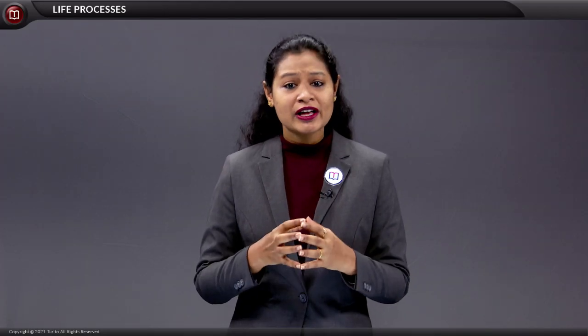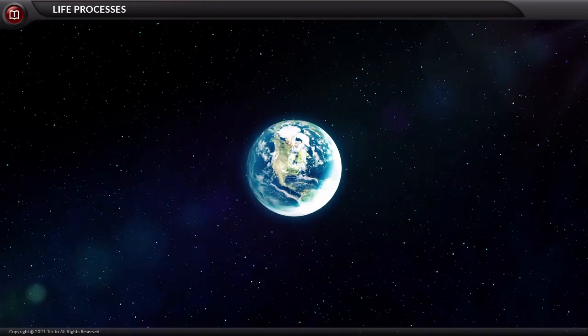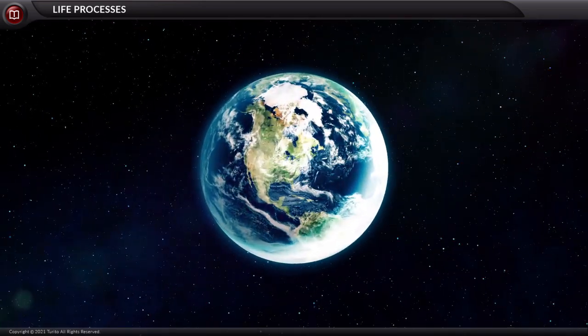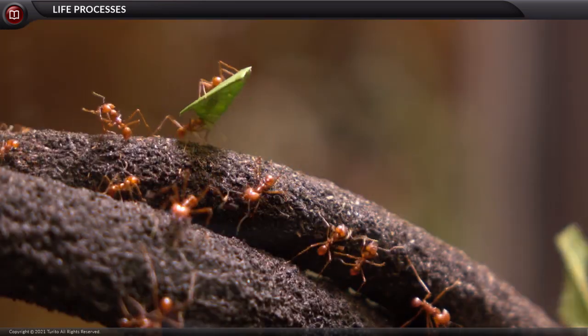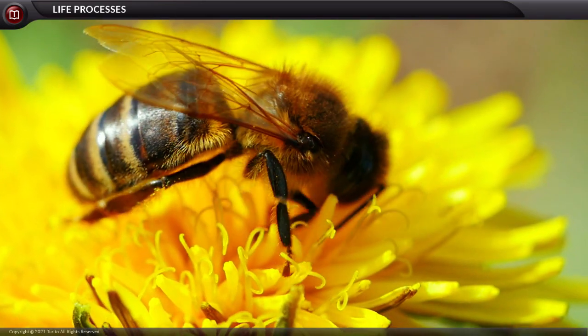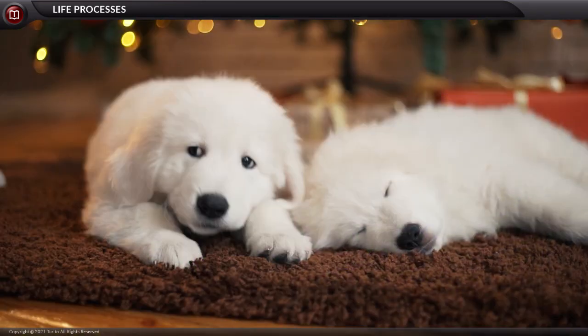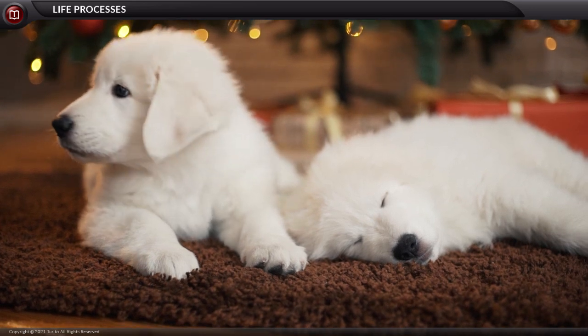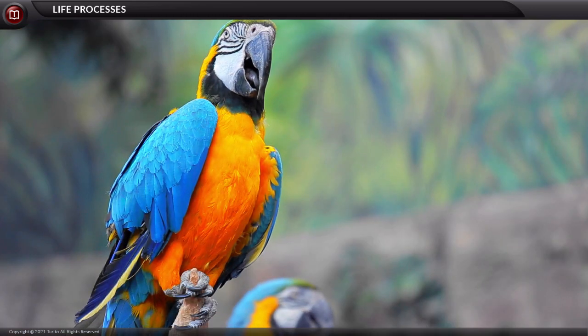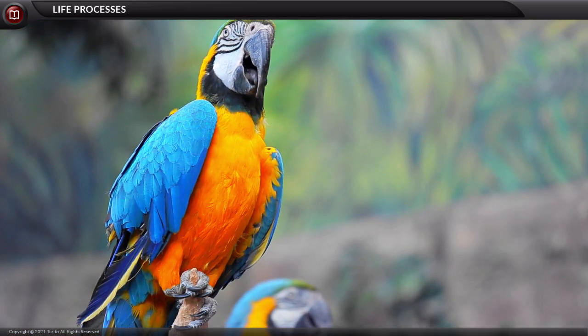Hello students. We know that Earth is the only planet with living beings present on it. These organisms live, die, and become a part of nature.